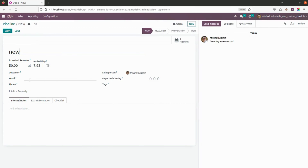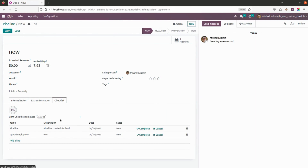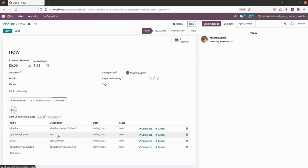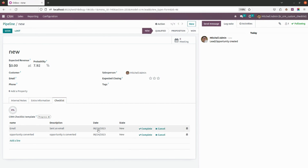Now let's quickly create a new record. I'll name it 'New'. Here I'll add the checklist template — by simply clicking, you can add the checklist template and the checklist lines will be generated automatically. I'll select only this one template to monitor. You need to save it out.